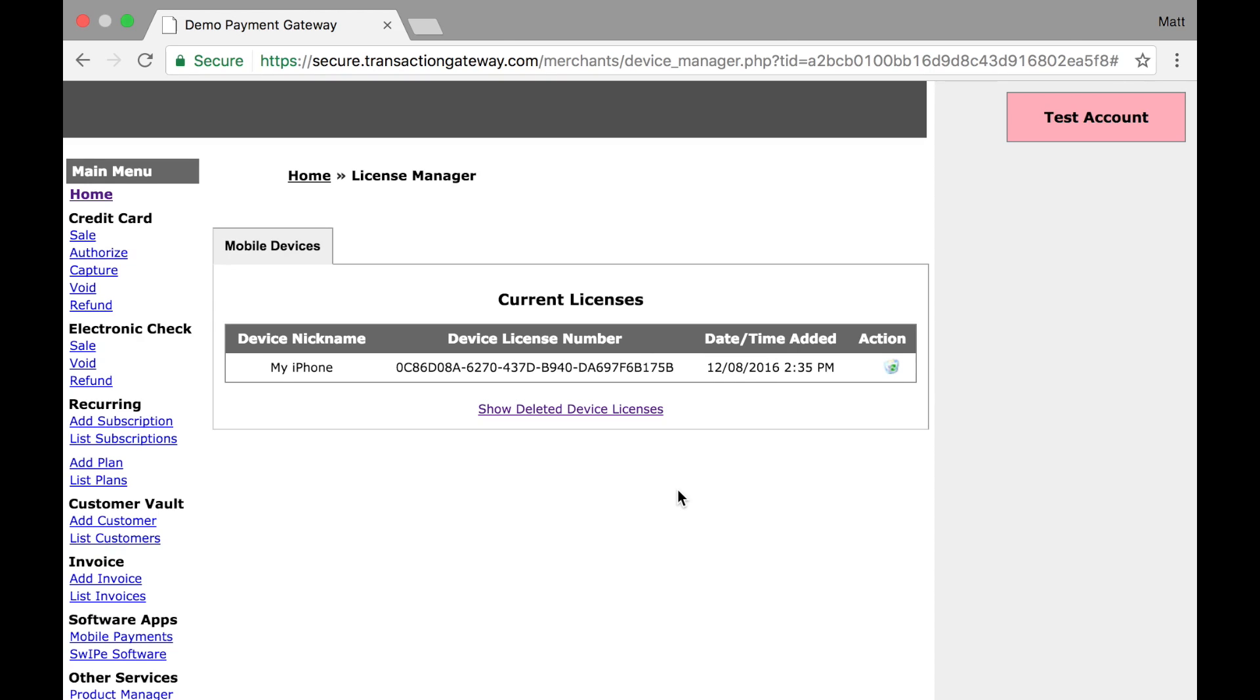The License Manager is where you can see all mobile and desktop licenses that have been generated for your account. What you see on this page will vary by what you are using on your Gateway account. On the account we're looking at today, we only have mobile devices,